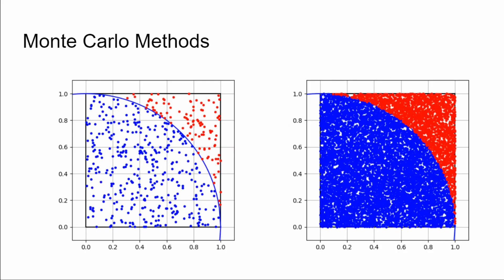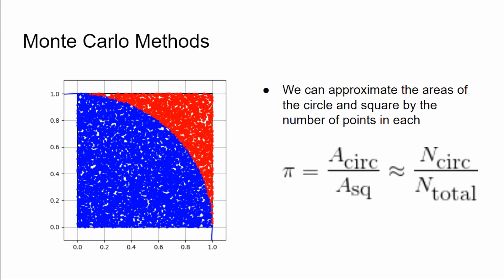Now the Monte Carlo part comes in. We're going to estimate that area ratio by calculating the number of random xy points that end up within the circle divided by the total number of points. So the total number of points would be the number of points in the square, since by definition we're taking our random points between x equals one, zero, and y equals one and zero. So all the points are within the square. We're going to calculate the number of points in the circle and just take that ratio. The more and more points you choose, the closer that that value actually gets to the actual areas, the actual ratio of the areas, and hence the actual value of pi.